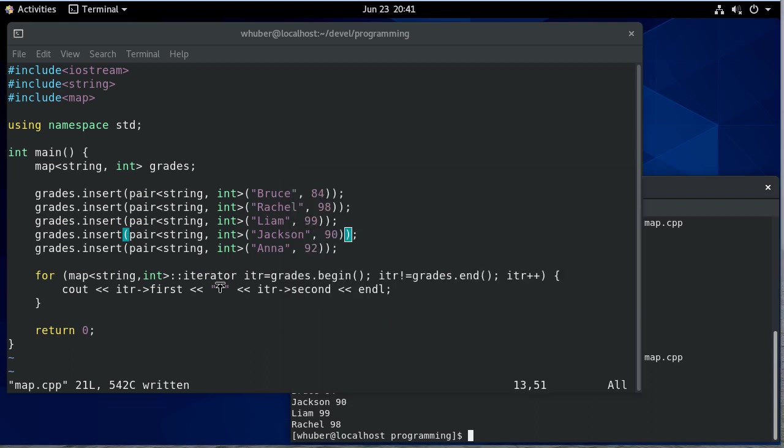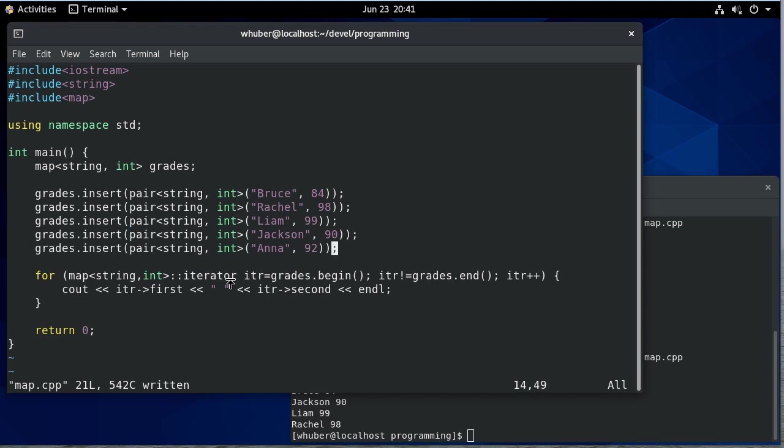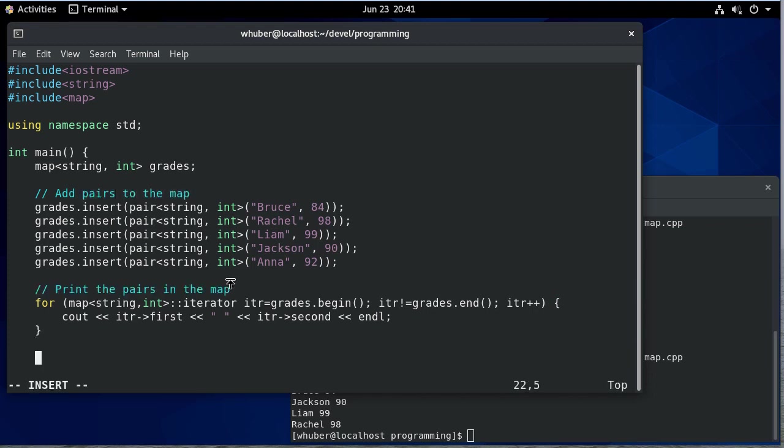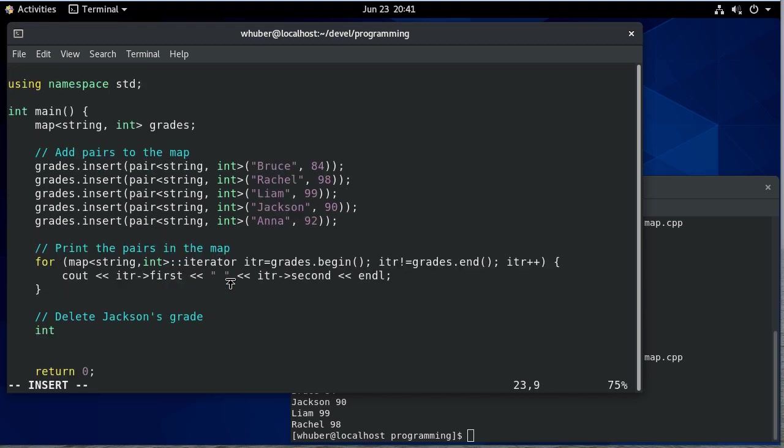Okay, so now let's work with the map. Let's put some comments in here first. So now we're going to delete Jackson's grade. The erase function will delete an entry in a map. That function is going to return the number of map entries it did delete.